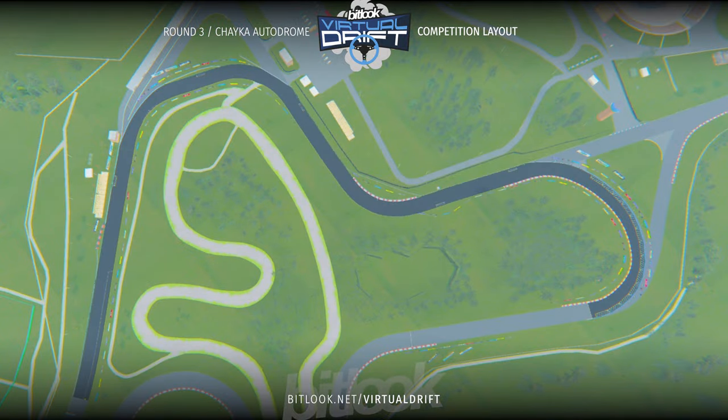Welcome to Bitluck Virtual Drift Round 3 at Chayko Autodrome, Ukraine.